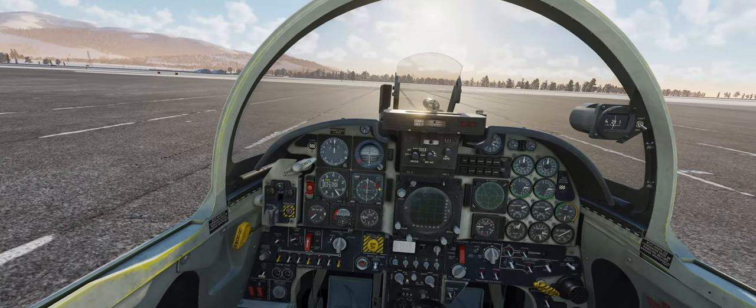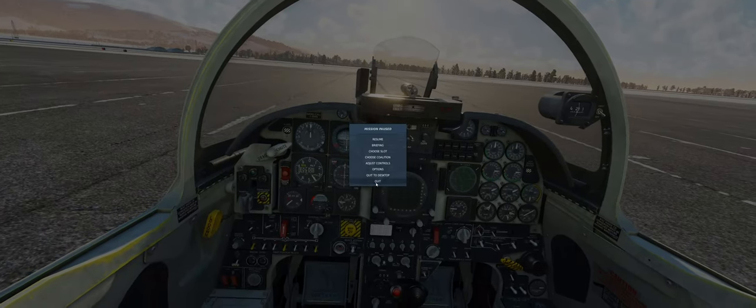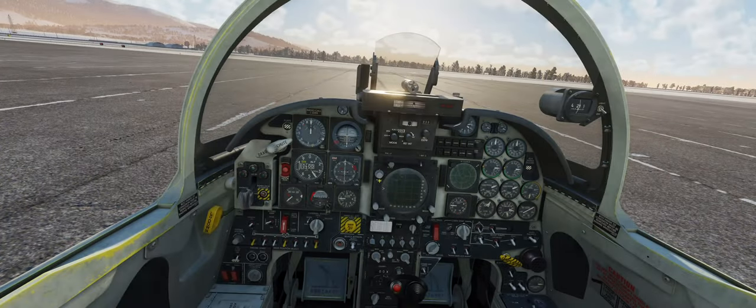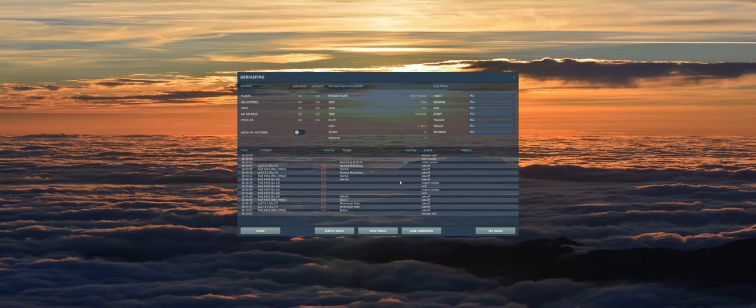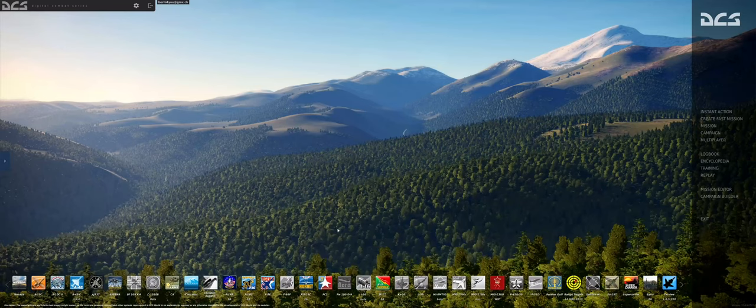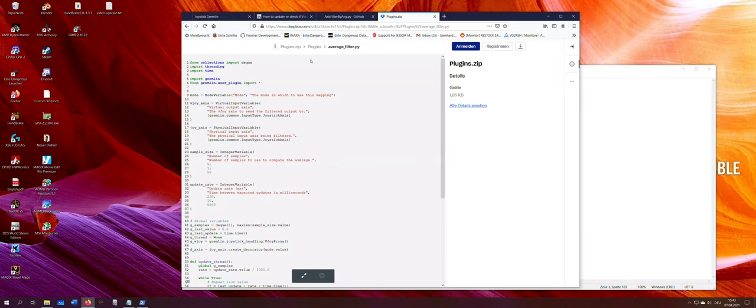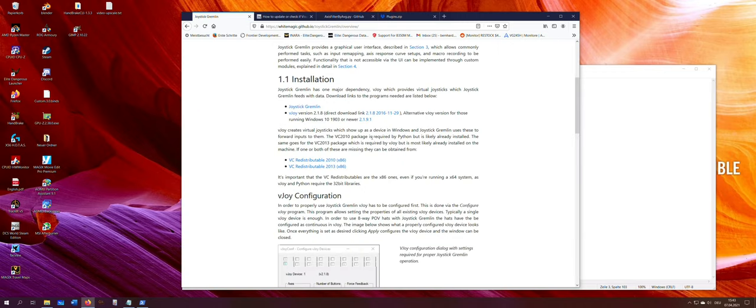To fix this, we need three things. Let's exit DCS first. We install a virtual joystick driver. This is vJoy.